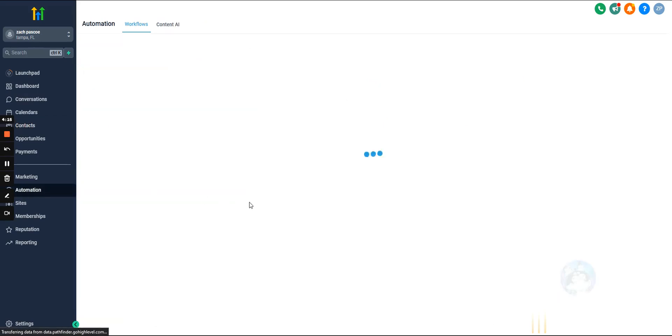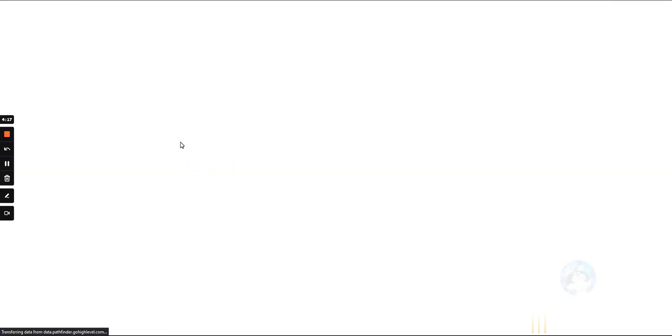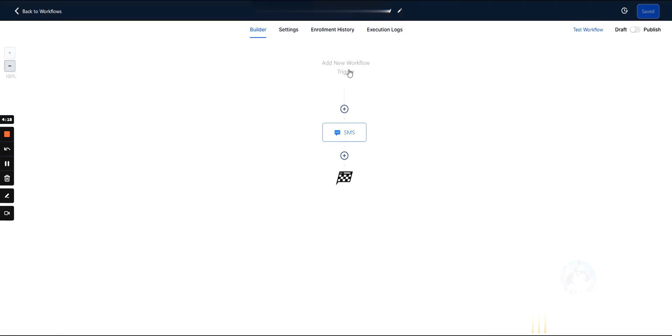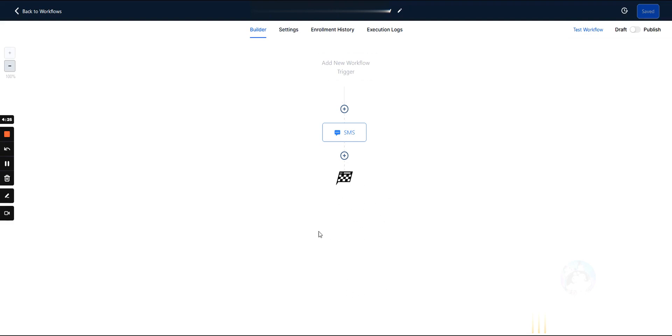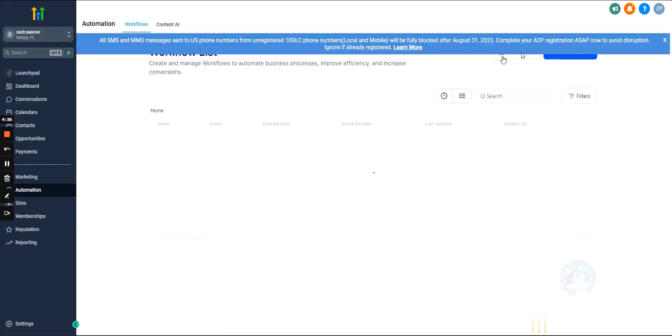And going beyond that, we can actually start workflows if they clicked on the trigger link, or we can wait to do an action based off of a trigger link click. Or if the system detects that they have never clicked on the trigger link, we can send a follow-up text. So very useful, a great little tool to have.